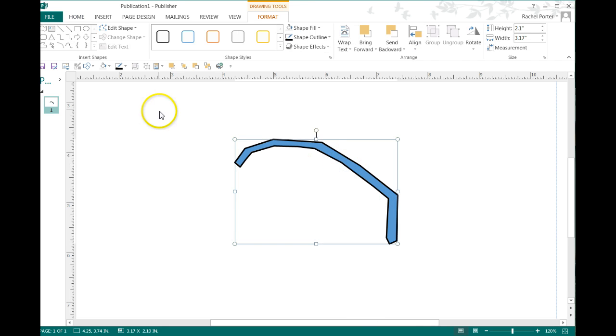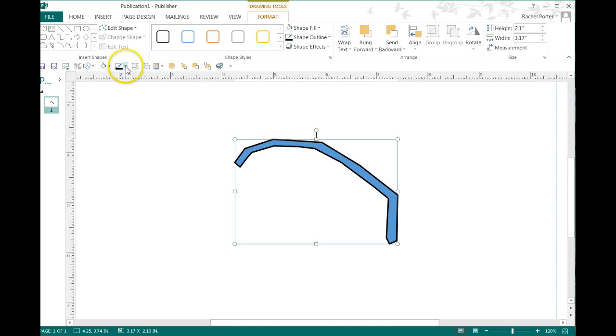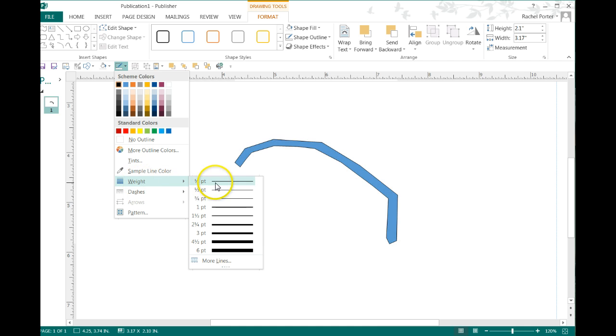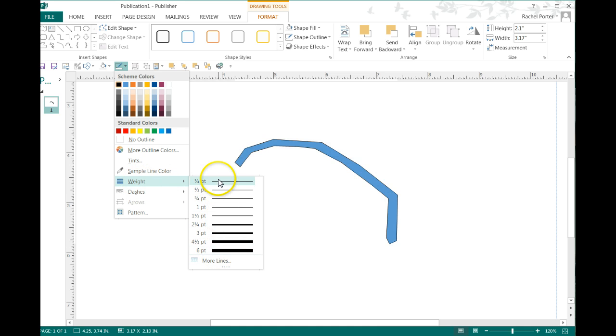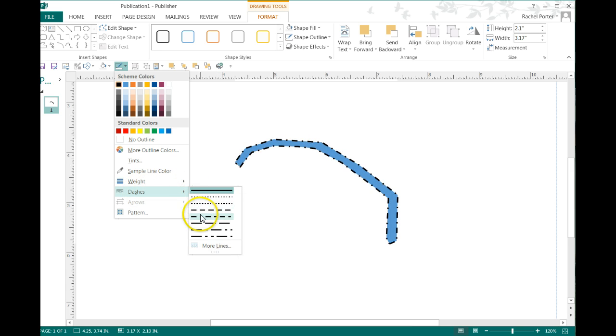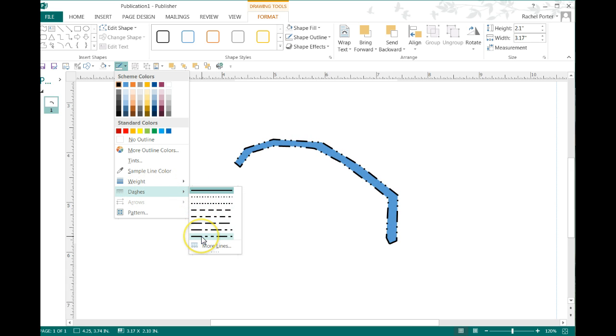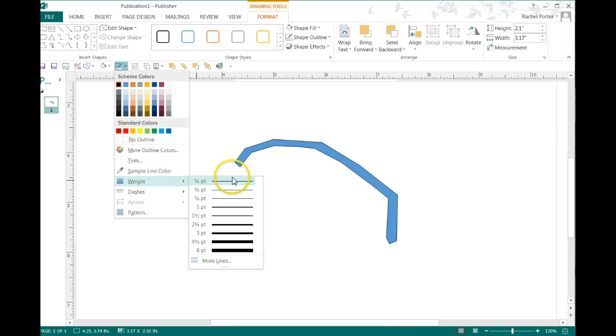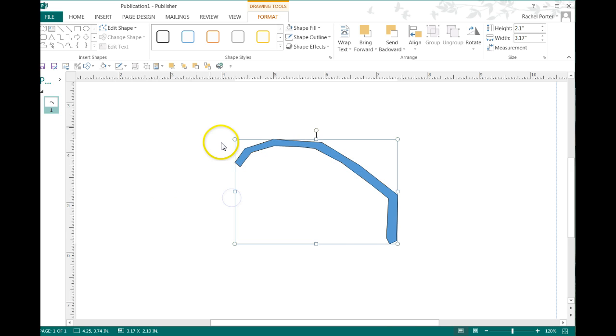If you want to change the thickness of a line, you do that here under weight. You can go really thin or super thick. You can also change it into dashes or other patterns if that's what you want to do. I find relatively thin lines work best for the mock-ups that I do.